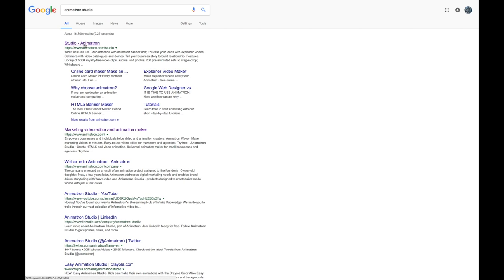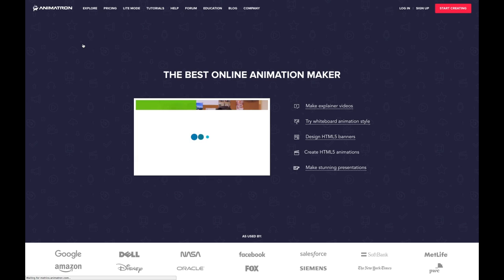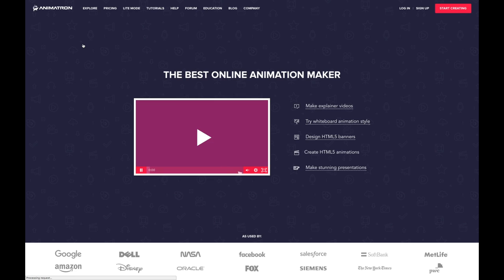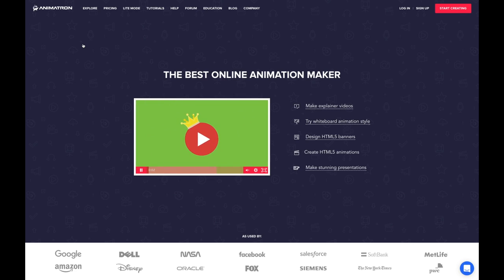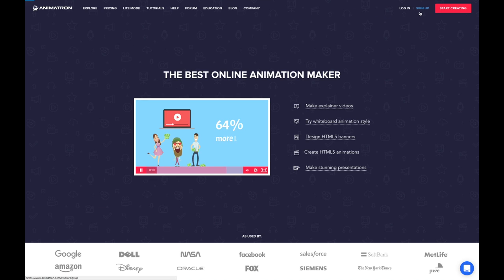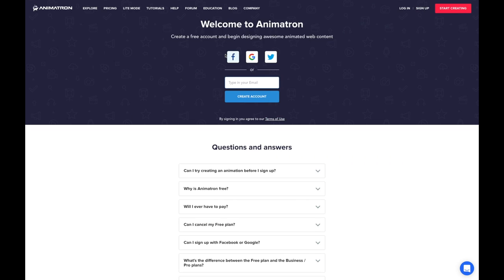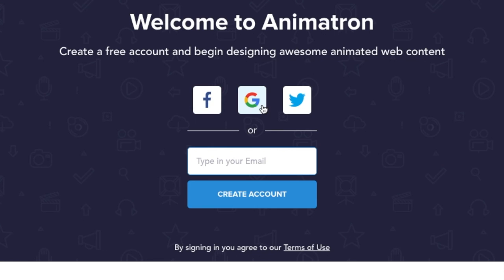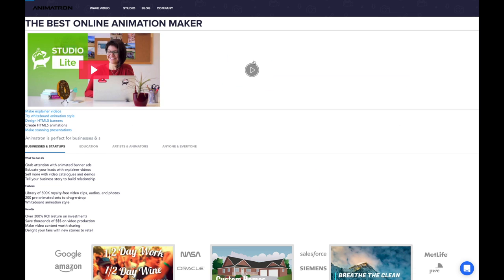I'm going to click on that and it opens up the Animatron Studio web app. In your top right corner you should see Login and Sign Up and Start Creating. Press Sign Up and then just click on the Google icon to use your Google account to sign in with.